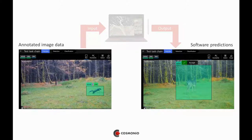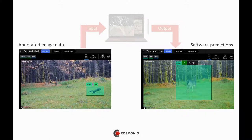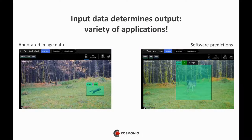There is another example: a task chain that consists of animal detection and classification on wildlife cameras. On the left-hand side, input data is annotated and used to train a neural network. The results are software predictions based on these data. These examples illustrate how input data determines the output in NOOS, and depending on the data that is used, a variety of applications can be realized with one AI-based tool, due to the adaptive nature of NOOS.